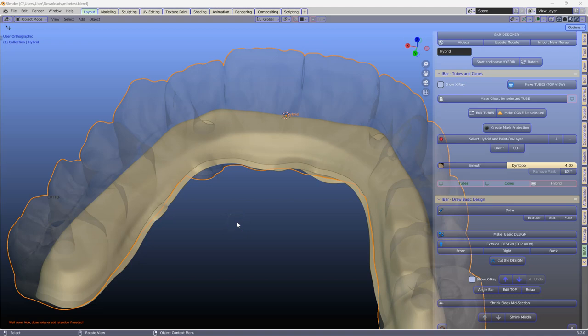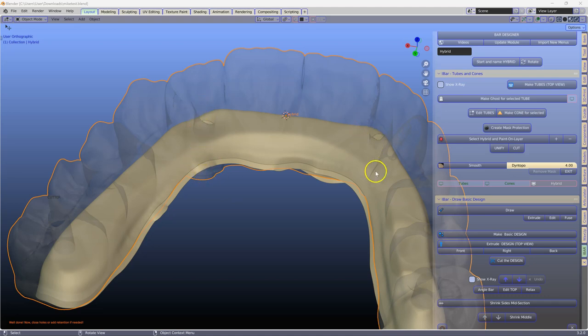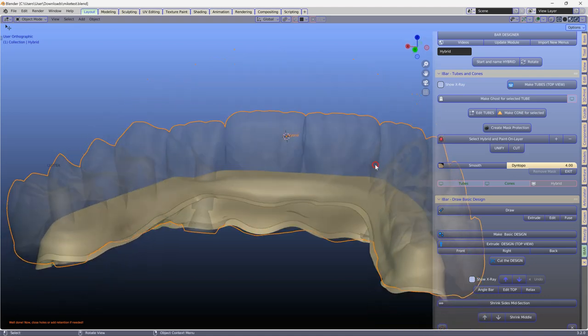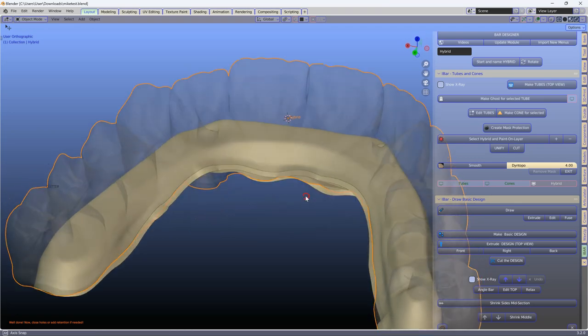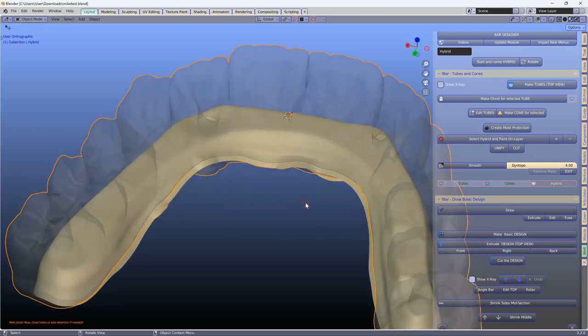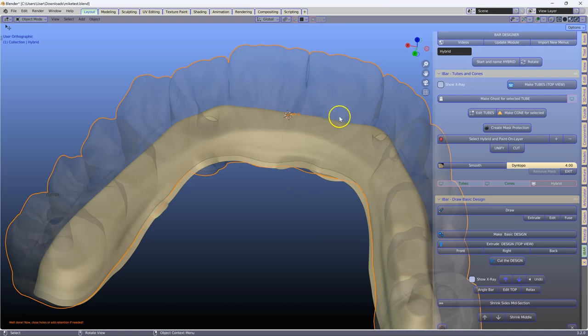The problem with this i-bar is that once it was separated, the holes were blocked in the actual bar itself. So we need to have a look and analyze the mesh structure of this hybrid.